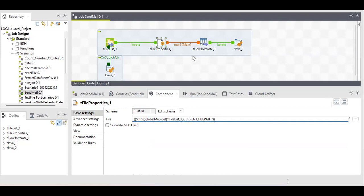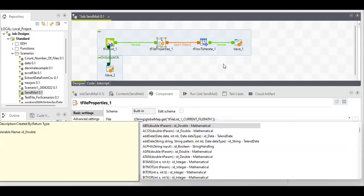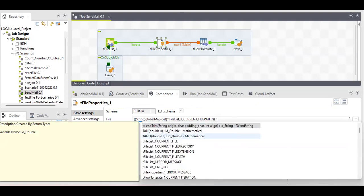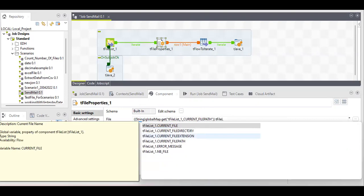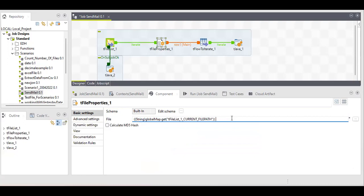Next, we attach a dynamic path for iterating over more than one file. We provide a dynamic file path with the help of a global variable. Press Control+Space in this particular field and then type 'tFileList' to get related global variables — we are using 'current file path', so on every iteration it will send you a new file. I hope this is clear.